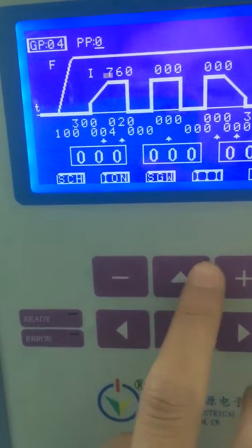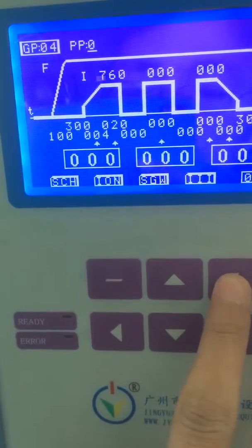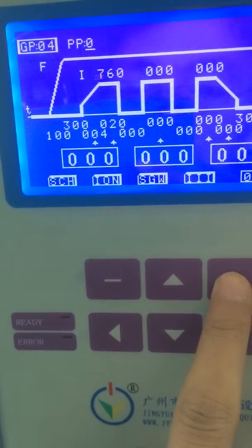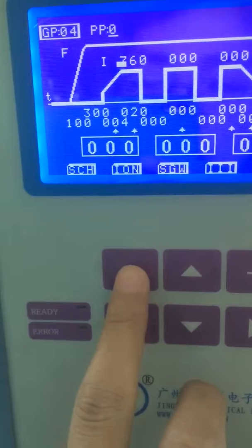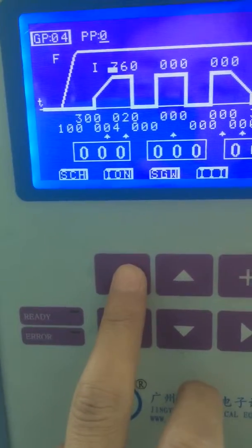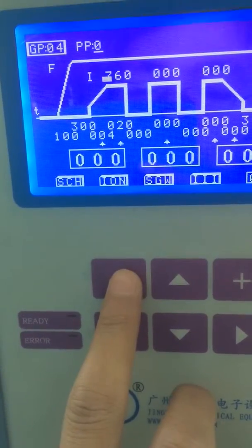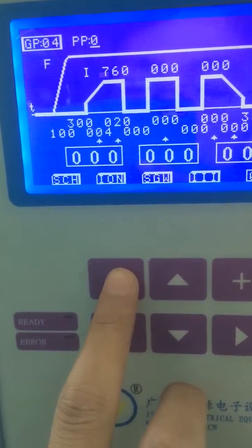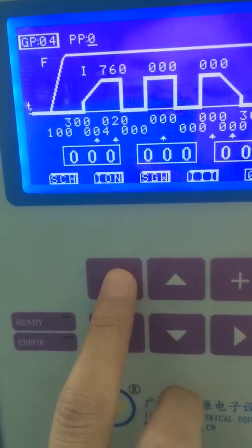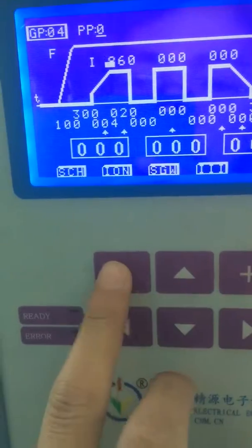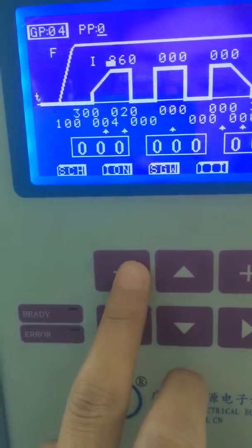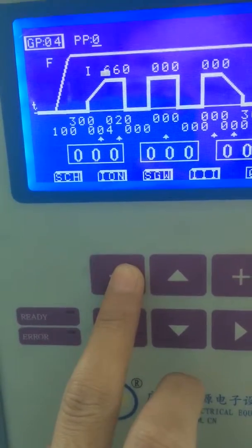The fourth is to change the welding parameters to what you want by the plus and minus buttons.